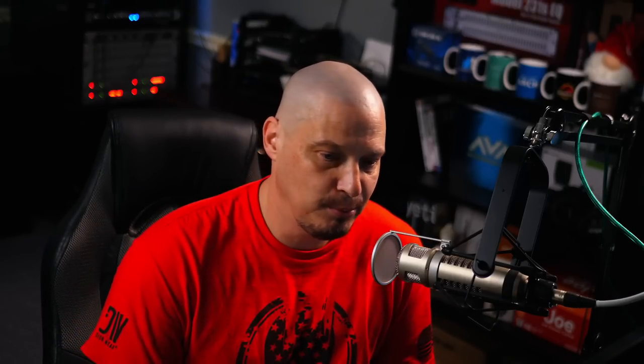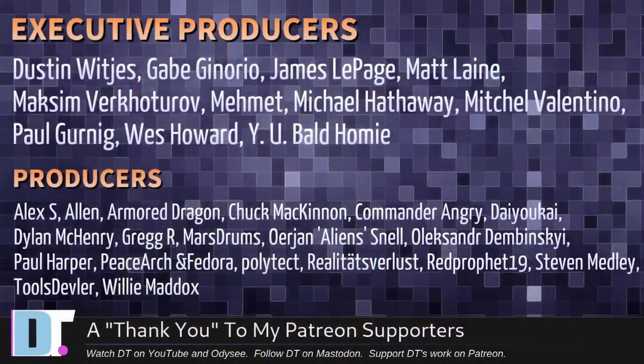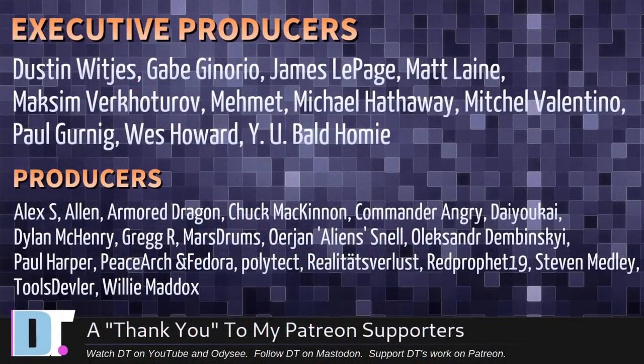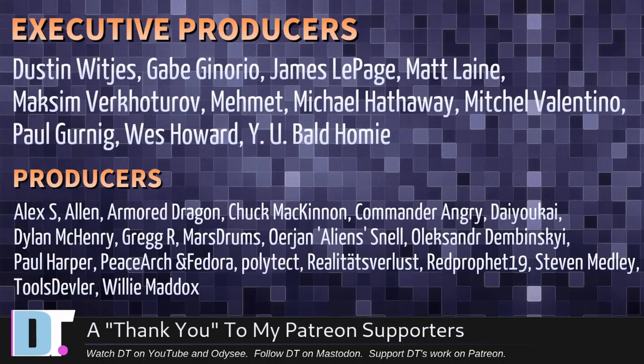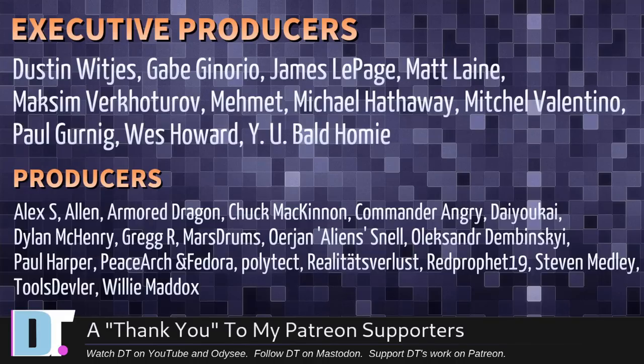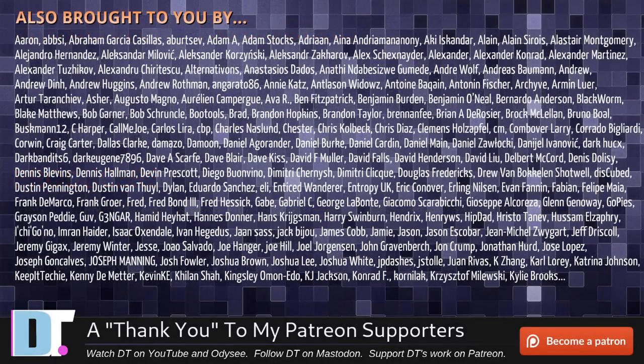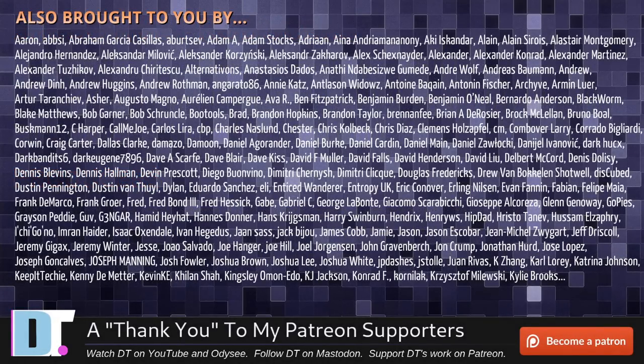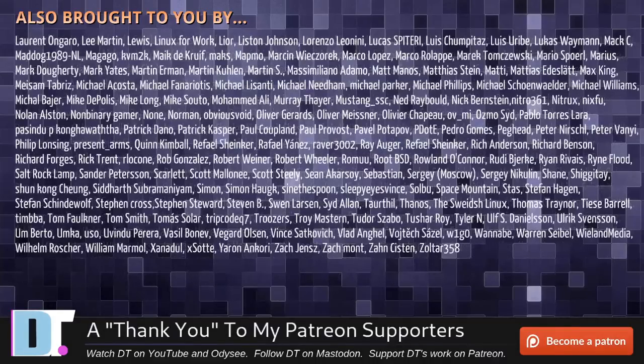Now, before I go, I need to thank a few special people. I need to thank the producers of the show: Dustin Gabe, James Matt, Maxim, Mimic, Michael Mitchell, Paul, West, Why You Ball, Tommy, Alex, Alan, Armor, Dragon, Chuck, Commander, Angry, Die, Yo-Kai, Dylan, Greg, Marstrom, Erion, Alexander, Paul, Peace, Arch, Infidor, Polytech, Realities for Less, Ray Prophet, Stephen Tools, Devler, and Willie. These guys, they're my highest-tiered patrons over on Patreon. Without these guys, this episode about arch to app image would not have been possible. The show is also brought to you by each and every one of these fine ladies and gentlemen. All these names you're seeing on the screen right now, these are all my supporters over on Patreon.